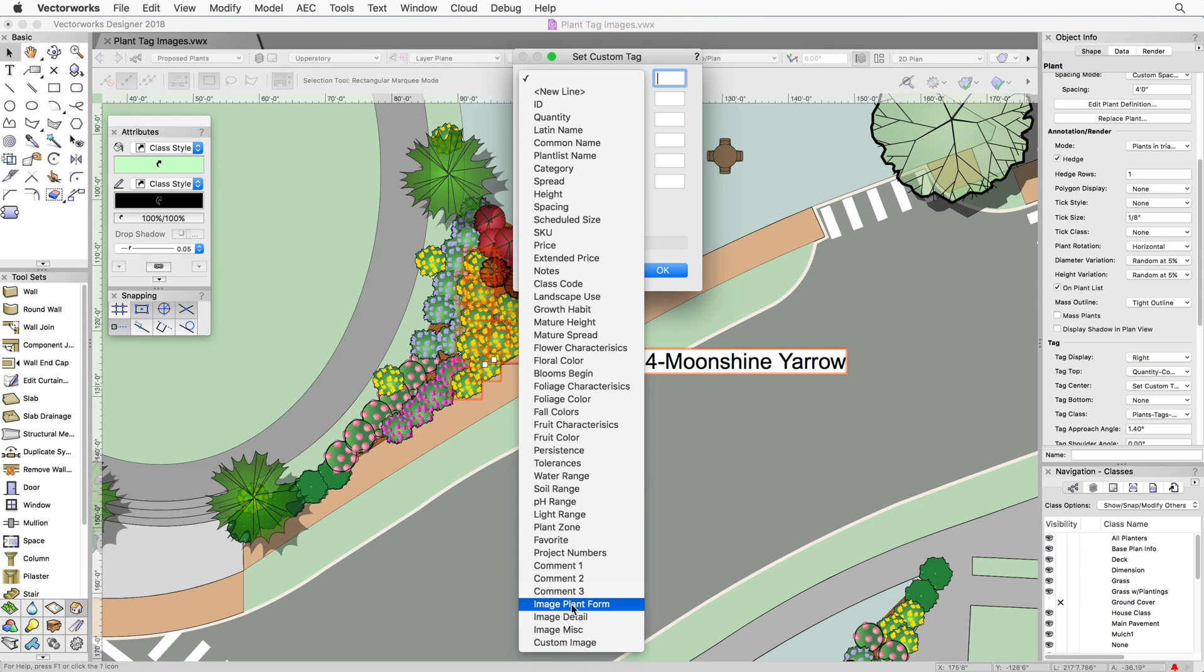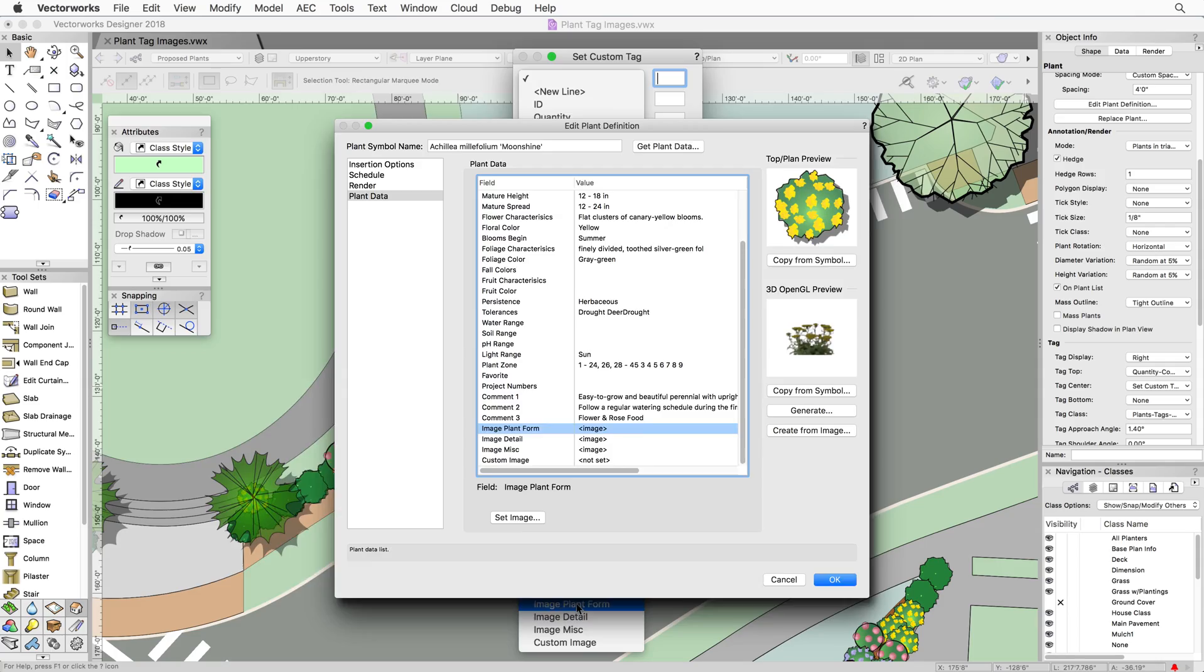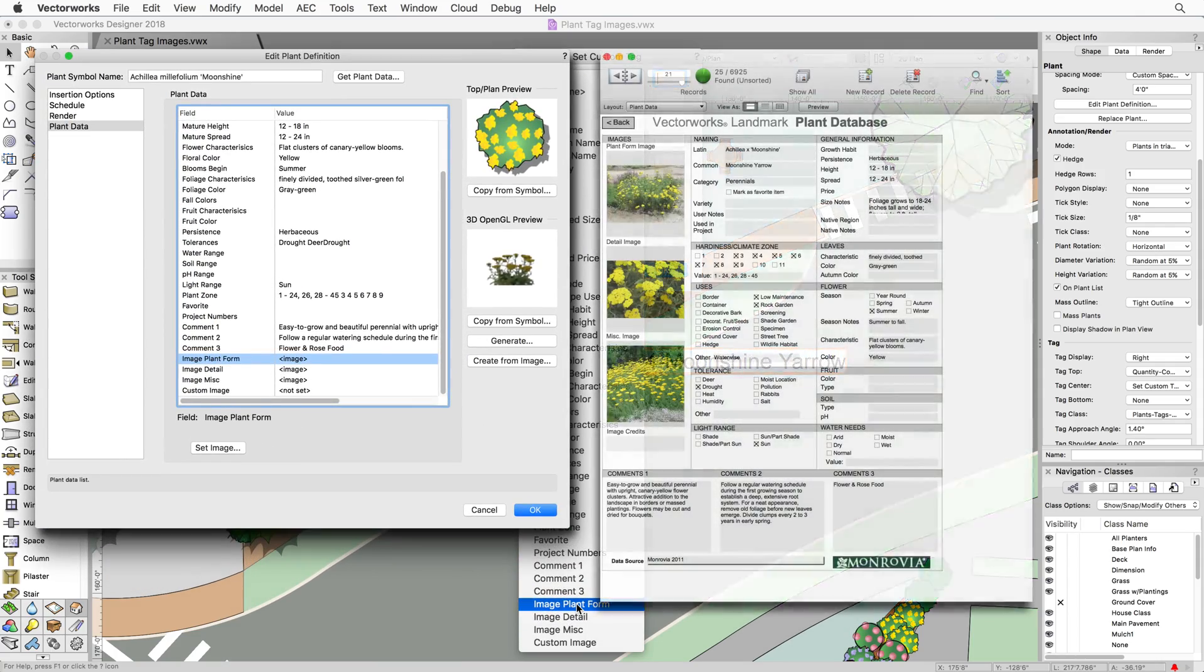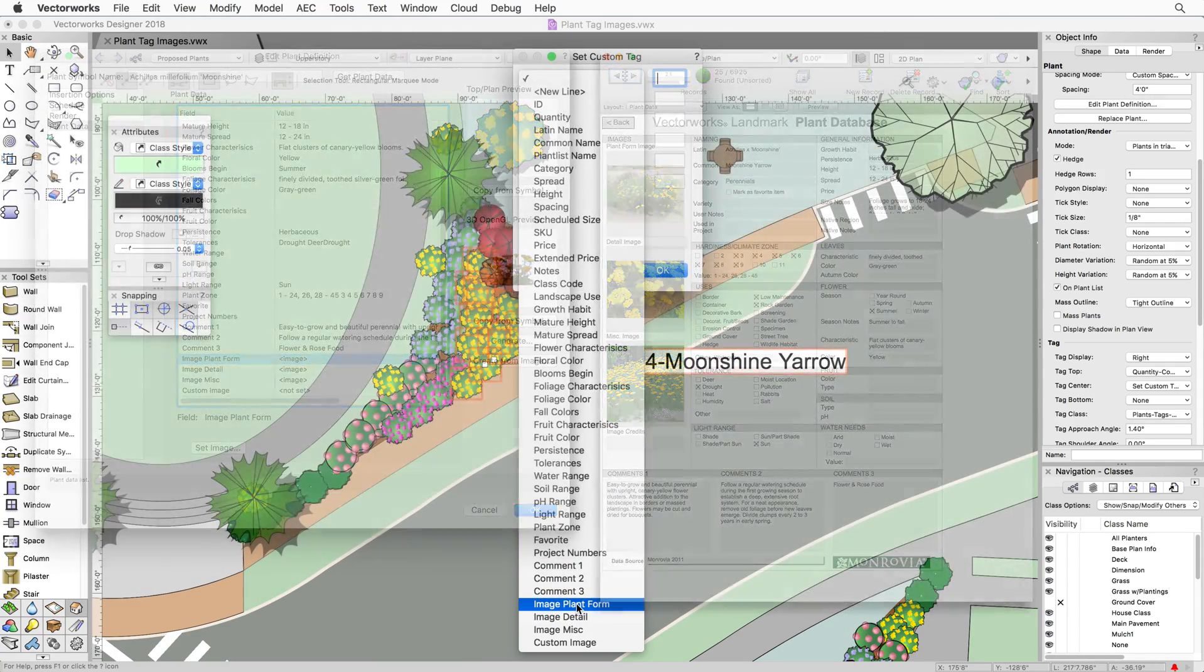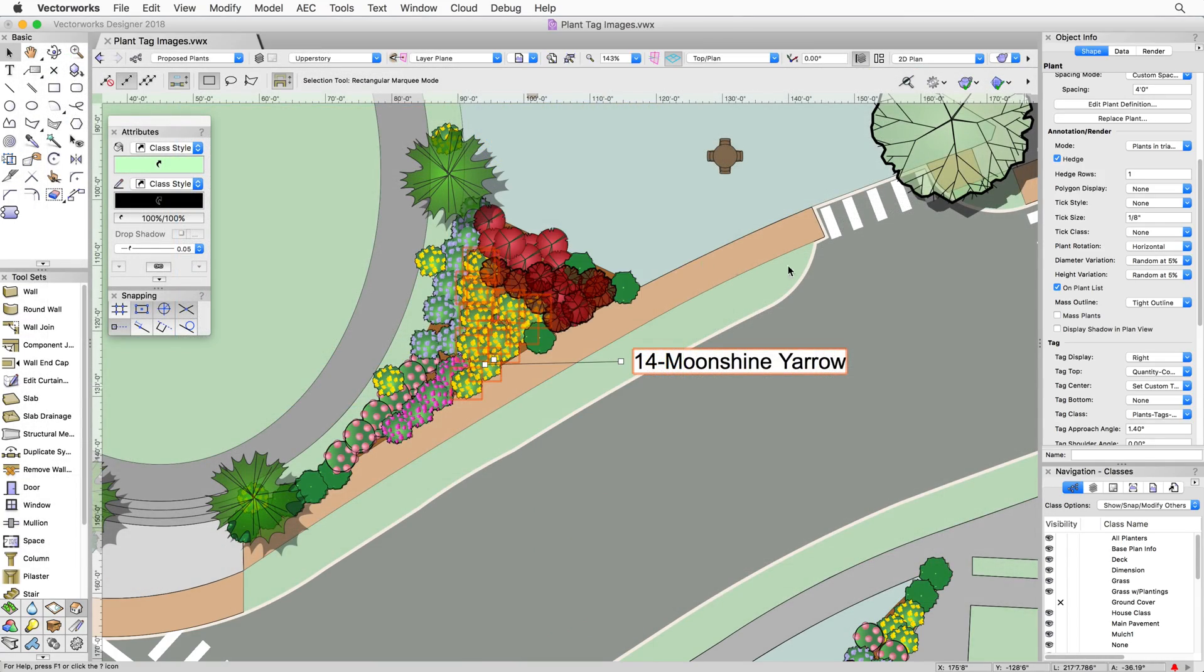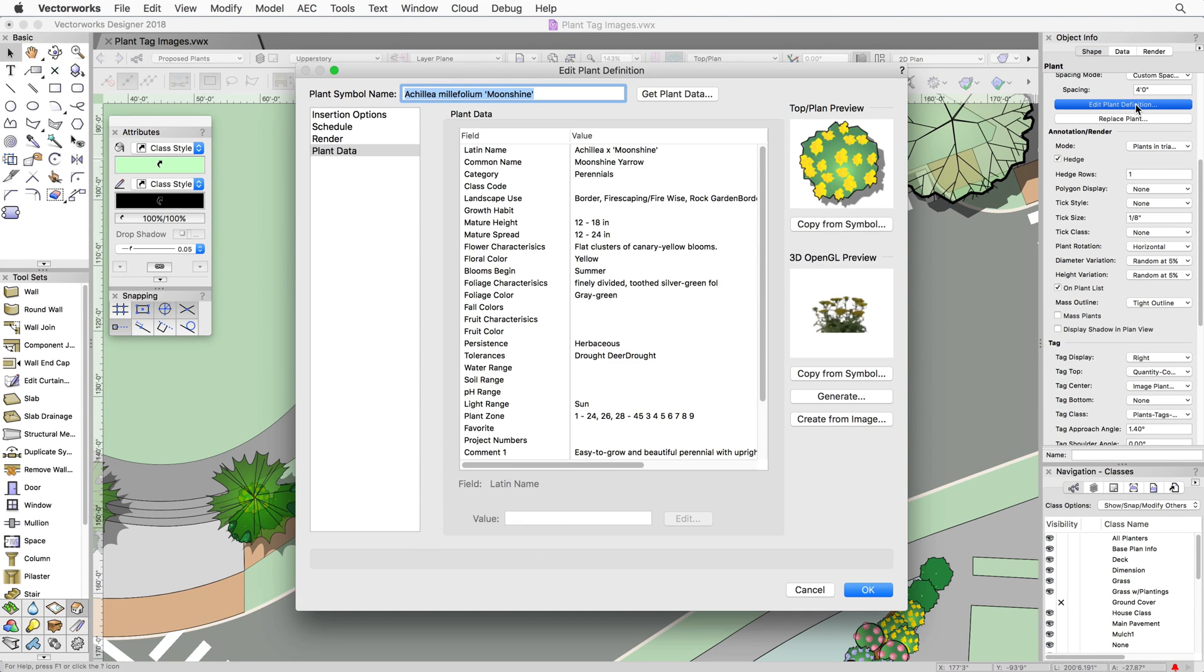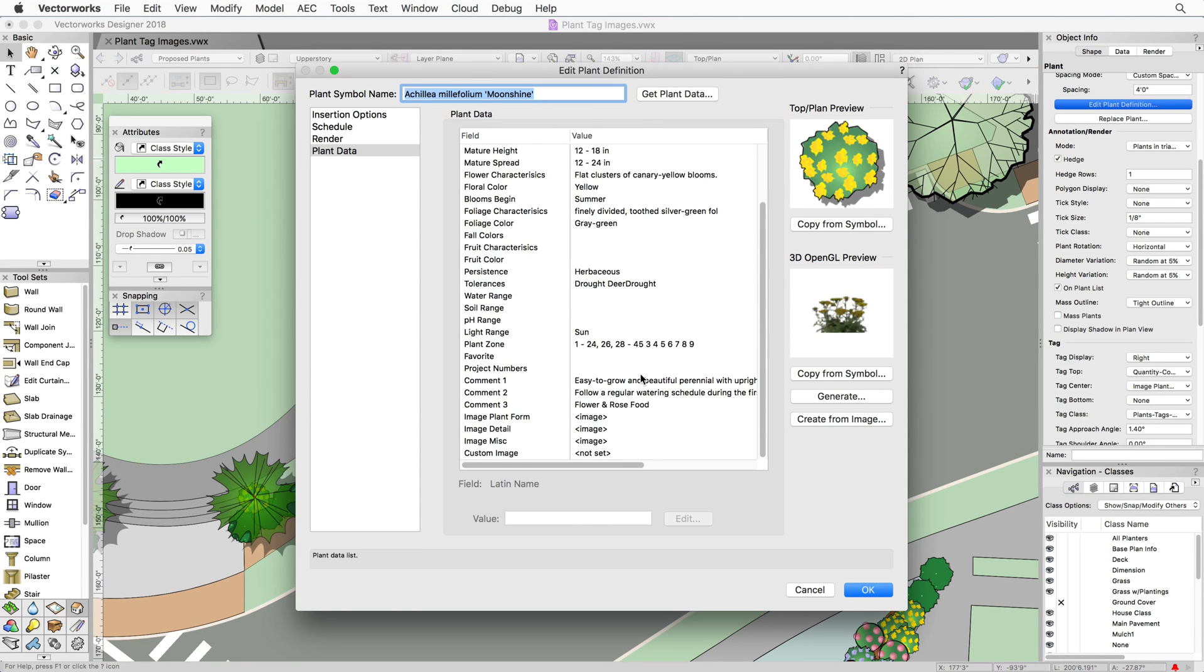At the bottom of the list are three new parameters. These image tags all come from the plant definition or the plant database. In the plant definition, click on Plant Data. Image plant form, image detail, and image miscellaneous can all be shown on the planting plan through the plant tag.